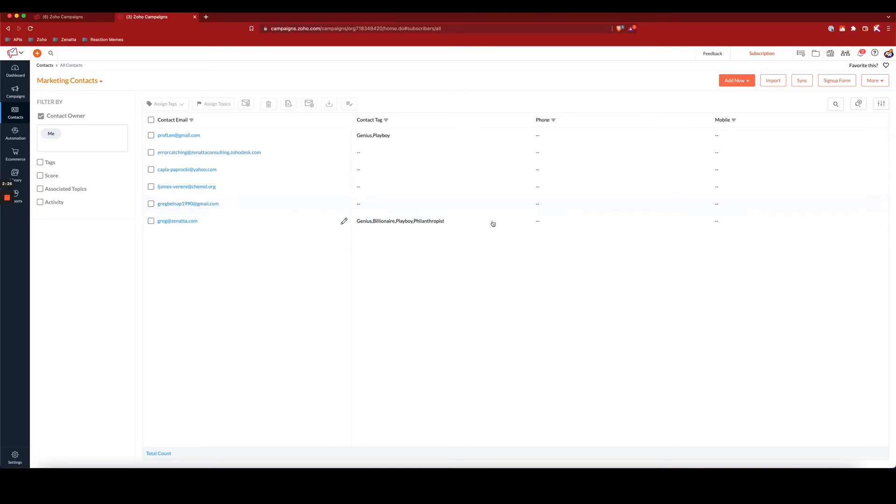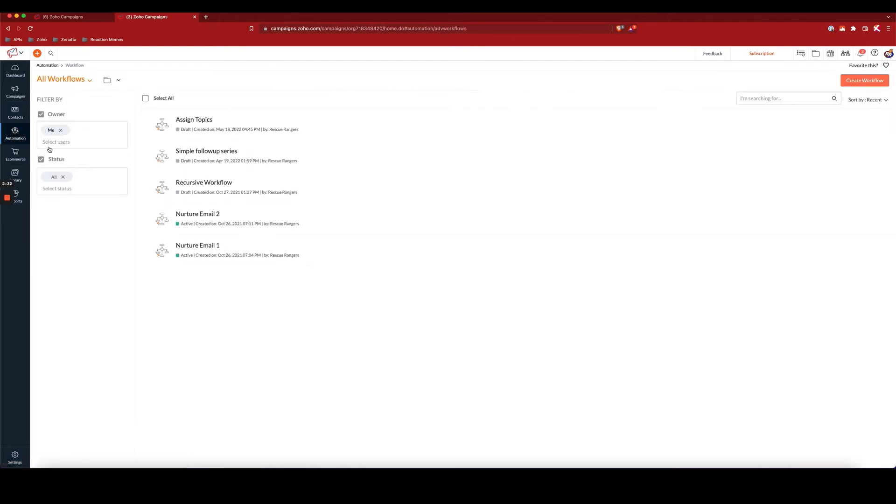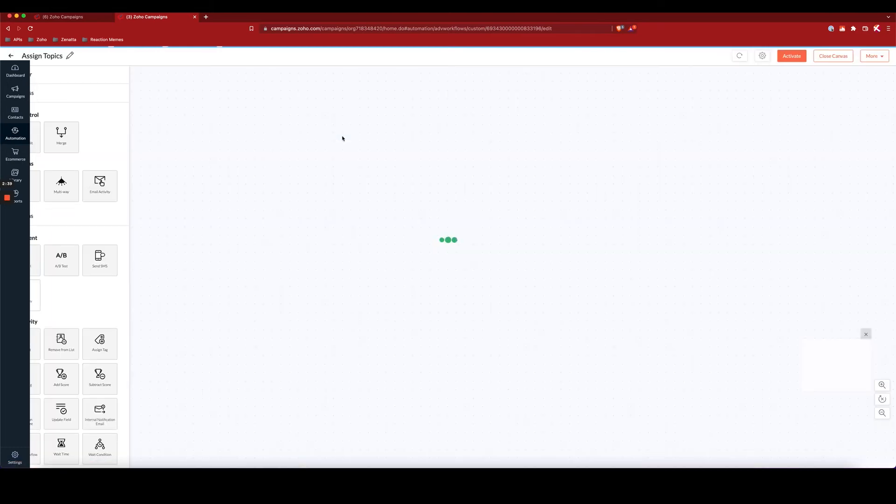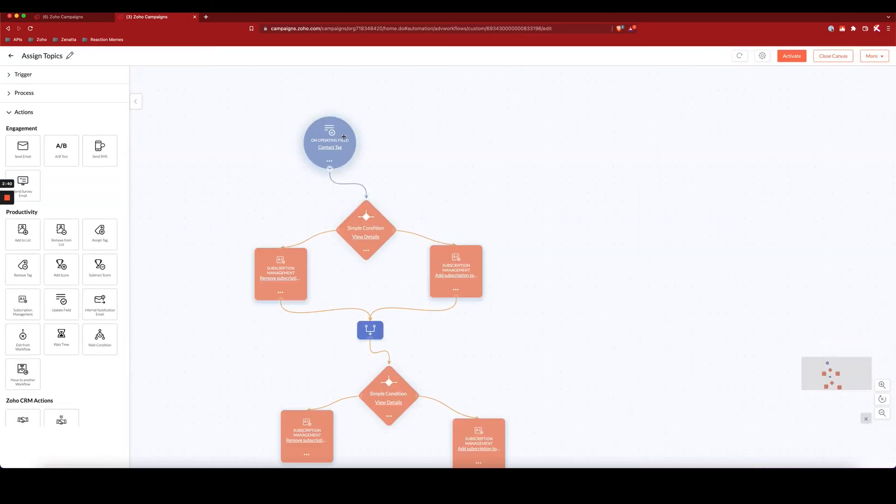So now using this, how can we assign the topics? Well, we can do that by creating a workflow under automation. Now, a lot of times we're using workflows to send drip campaigns or things like that, but we can also use workflows simply for contact management.